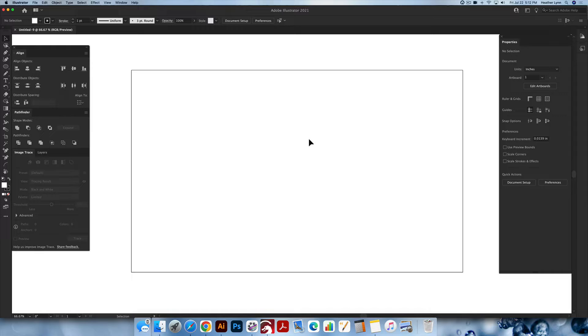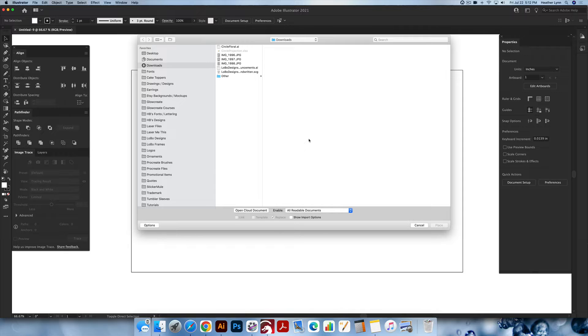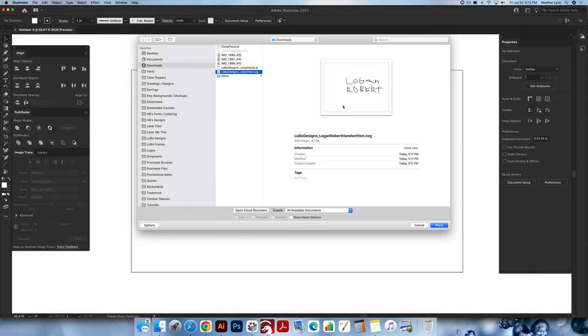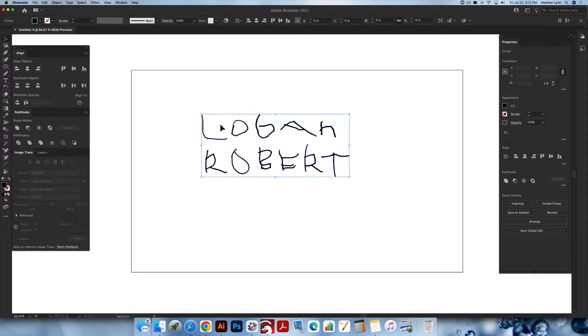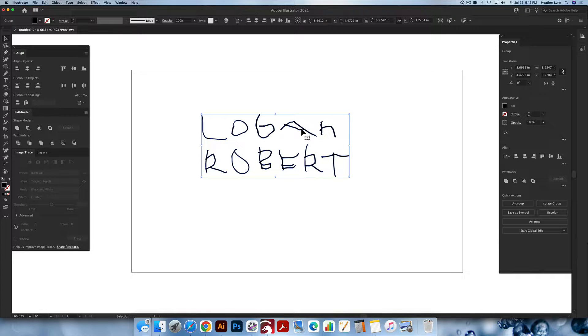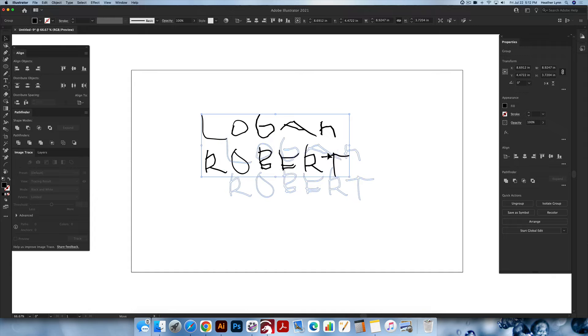I'm going to start by importing an SVG of my son's name in his own handwriting. He wrote it himself and he's very proud, so I'm going to engrave this on a tumbler for him. I'm going to hit Command Shift P or Control Shift P to place the SVG that I made of his handwriting anywhere on my artboard.